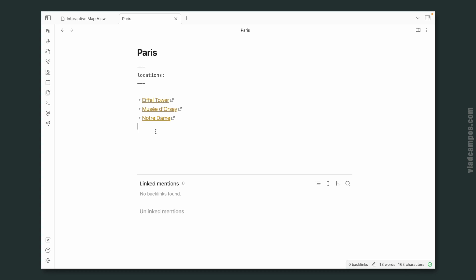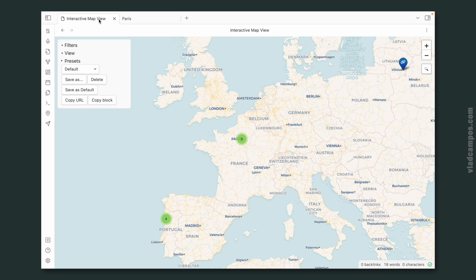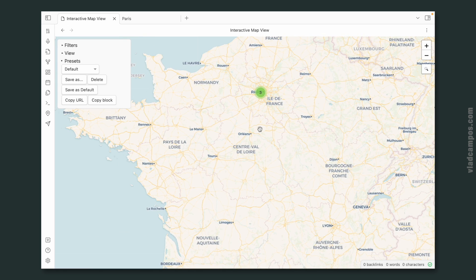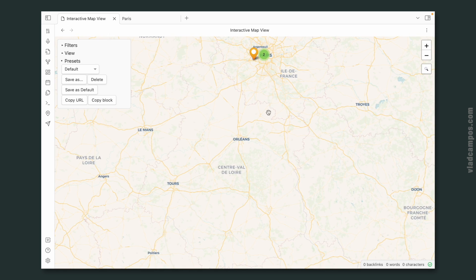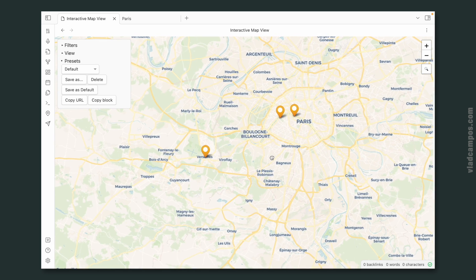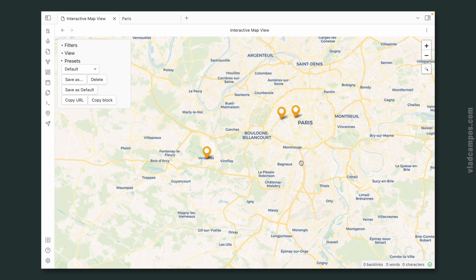I added two new locations here. And if we go back to the map, you now see the number three, because there are three notes in Paris. And of course, if we zoom in, here they are.